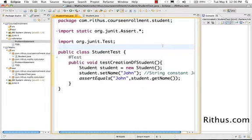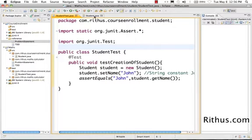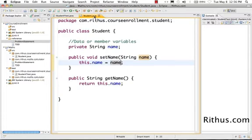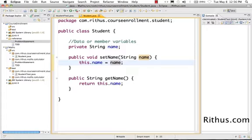Welcome to Rithus.com Java tutorial. We'll continue discussing encapsulation. Encapsulation is basically the concept of hiding as much information as possible inside the class itself.